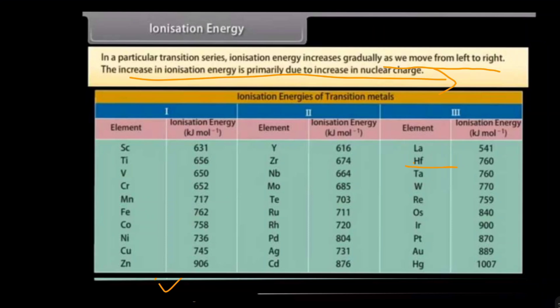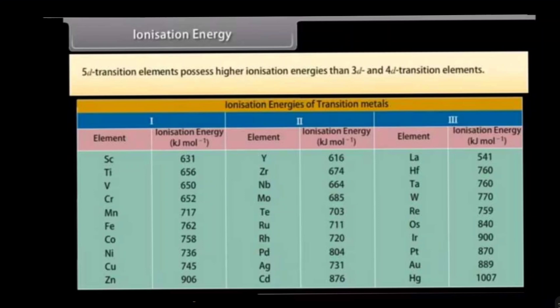The increase in ionization energy is primarily due to the increase in nuclear charge, since moving left to right increases the atomic number and decreases the size. The 5d transition elements possess higher ionization energy than 3d and 4d series elements. Moving from top to bottom, the effective nuclear charge increases, but size is the dominating factor — that is why ionization energy increases when moving from top to bottom.